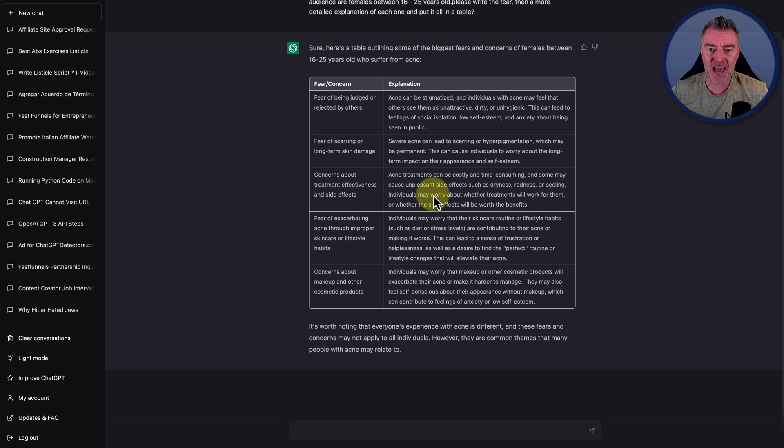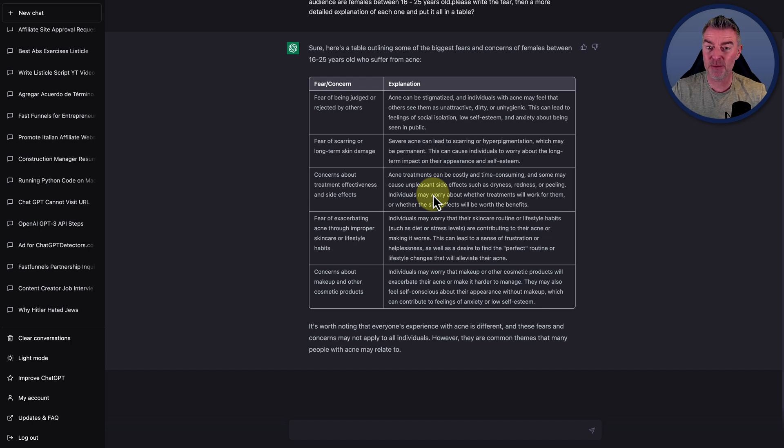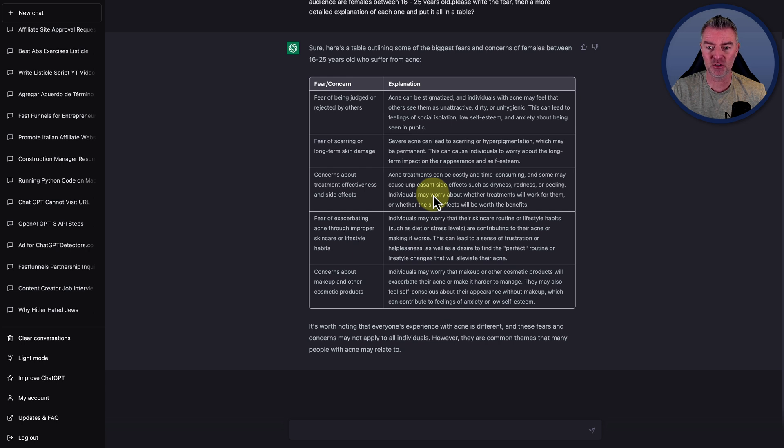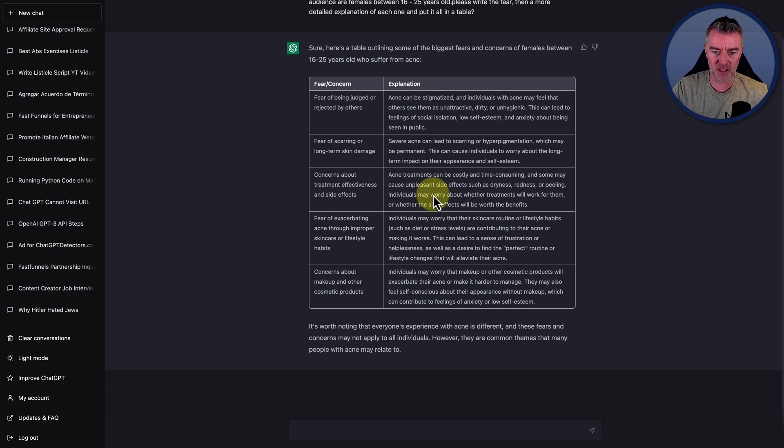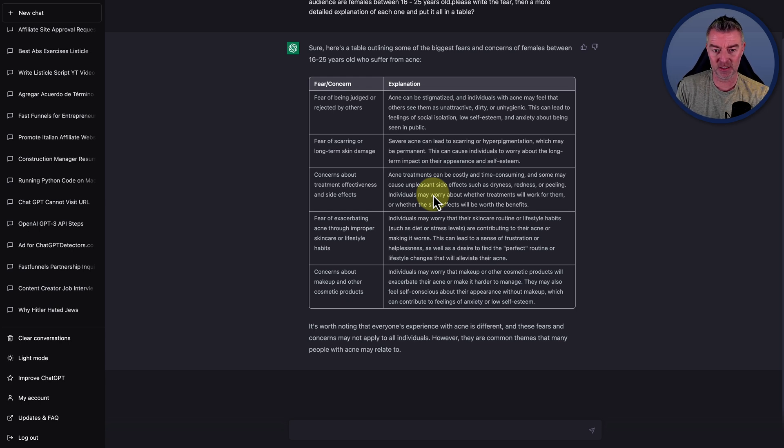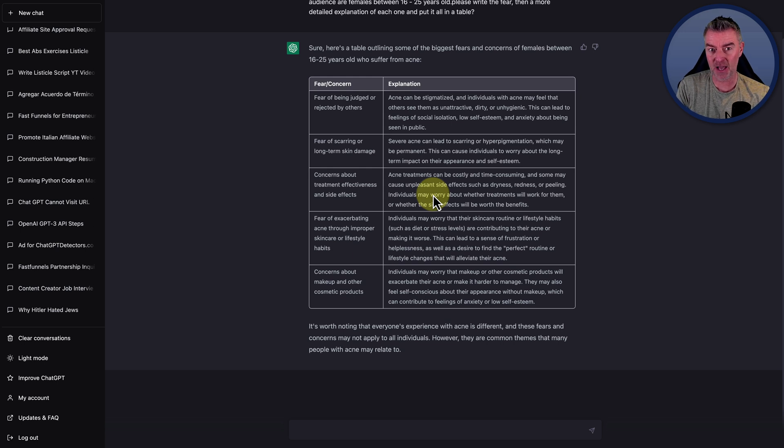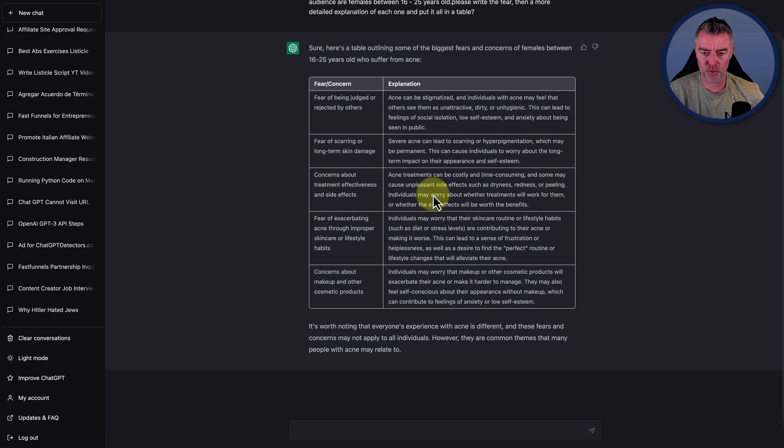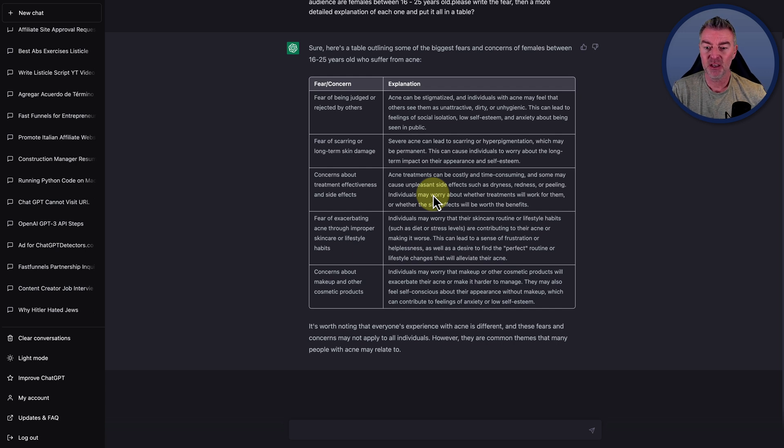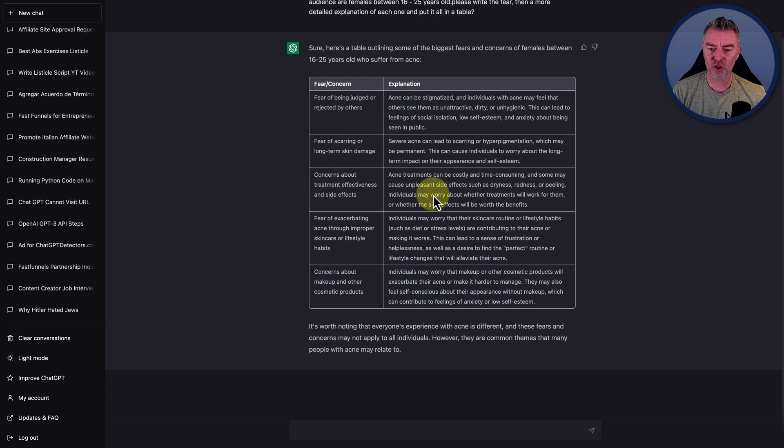So this one here says fear of scarring or long term skin damage. Explanation. Severe acne can lead to scarring or hyperpigmentation, which may be permanent. This can cause individuals to worry about the long term impact on their appearance and self-esteem. Another one here concerns about makeup and other cosmetic products. Now, the reason that it's done this is because I was very specific in that I said this was for females between 16 and 25. Individuals may worry that makeup or other cosmetic products will exasperate their acne or make it harder to manage. They may also feel self-conscious about their appearance without makeup, which can contribute to feelings of anxiety or low self-esteem.